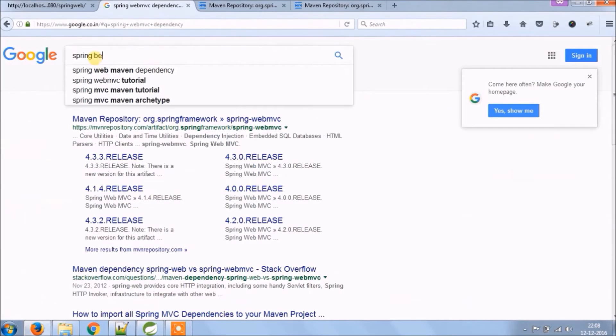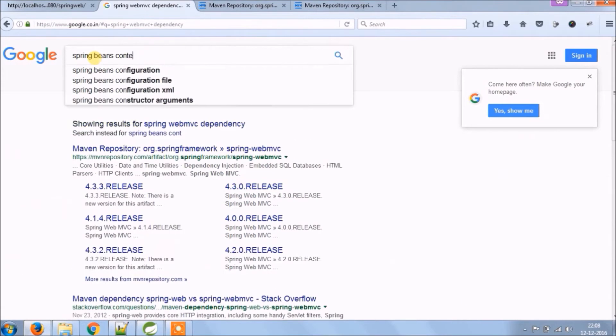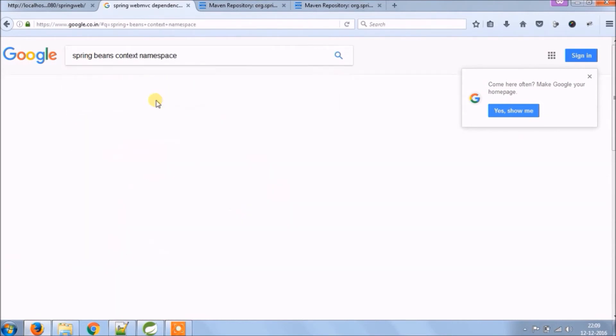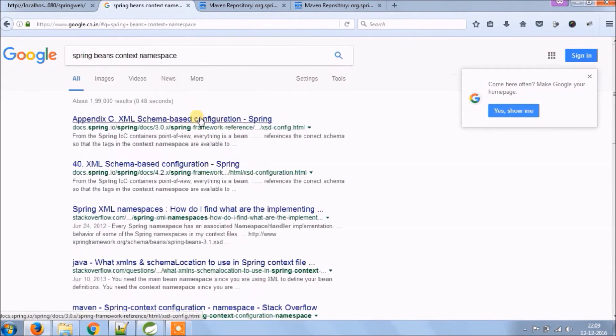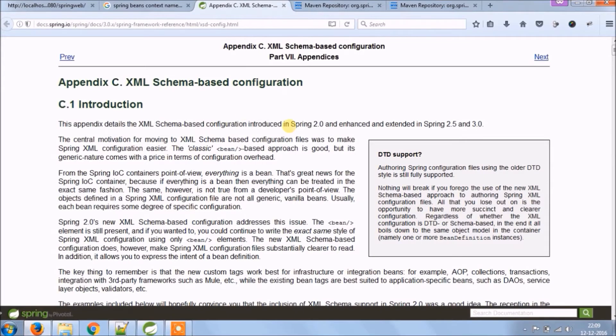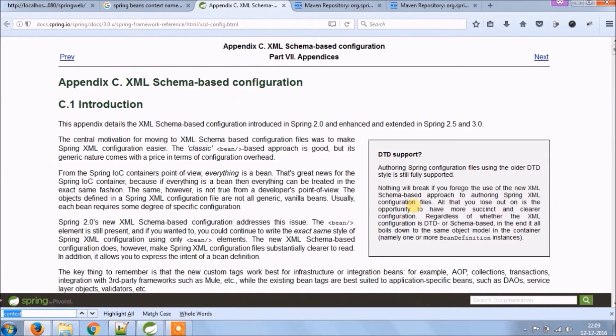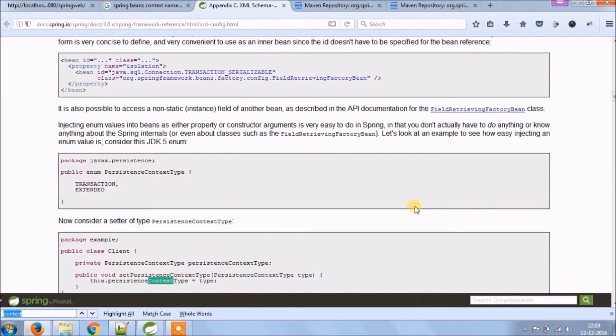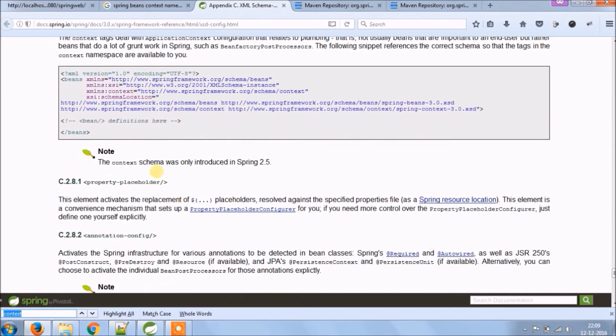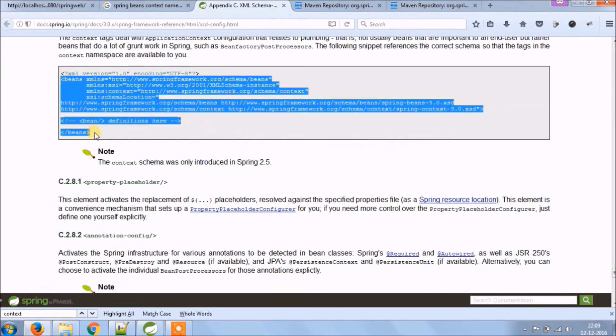Let's search for namespace like Spring beans context. Let's open Spring documentation, let's search for context. Here it is. Let's copy this and paste it into configuration related XML file.